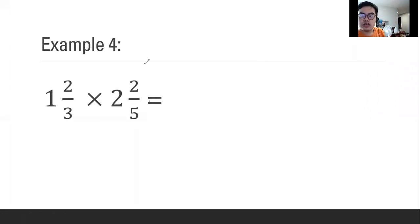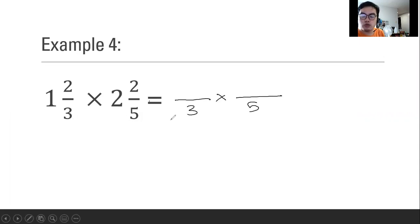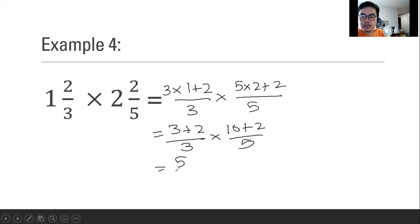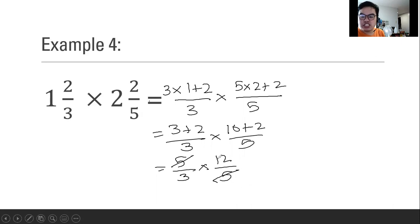The fractions we have are mixed numbers. What we are going to do is convert each of them into improper fractions — copy the denominators, multiply the denominator with the whole number, then add it with the numerator. Multiplication comes first. Now we're going to simplify. We noticed there are 5s on each side, so 5 and 5 will be cancelled. Then the greatest common factor between 3 and 12 is 3. So 3 divided by 3 is 1, then 12 divided by 3 is 4. What will remain is 4 because 4 times 1.